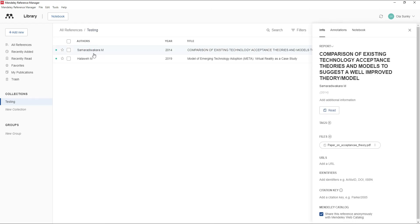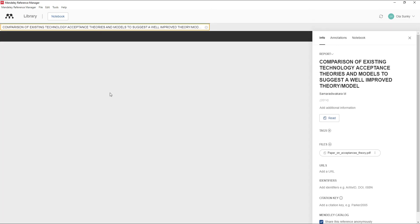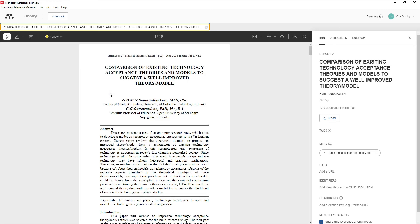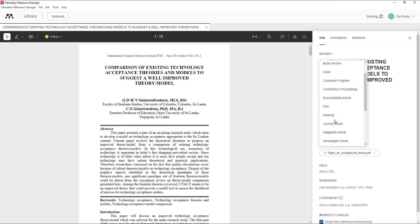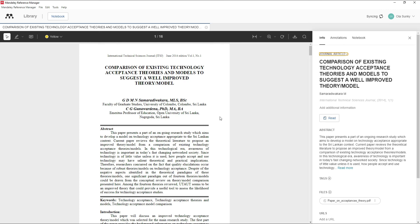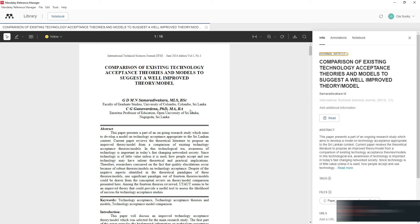Double-click on a document to open it — Mendeley has a built-in PDF reader. Once opened, confirm that the information is correct. Check the title and ensure the document type is set correctly; change it from 'Report' to the appropriate category, such as 'Journal Article', by scrolling down to pick the best-fitting category.